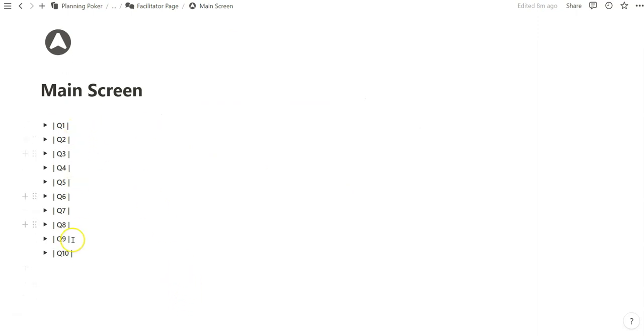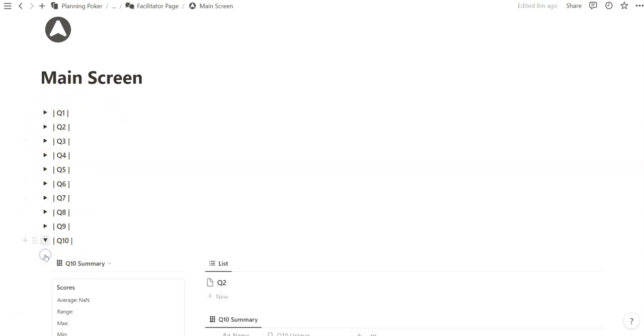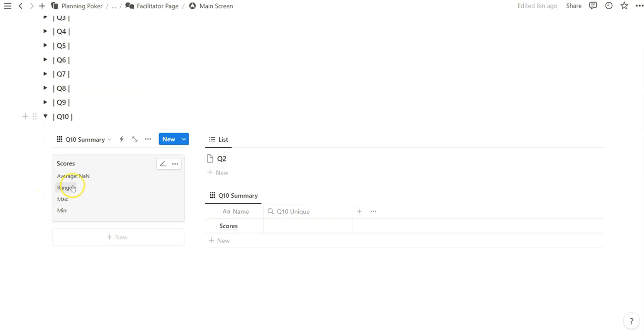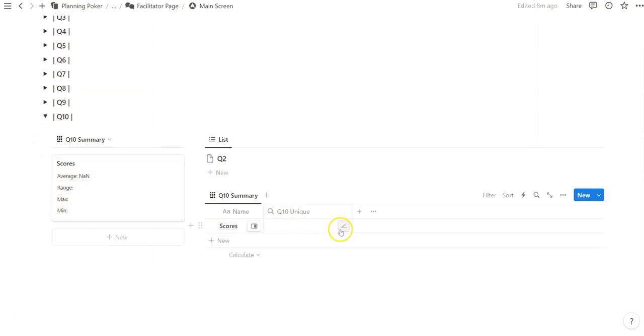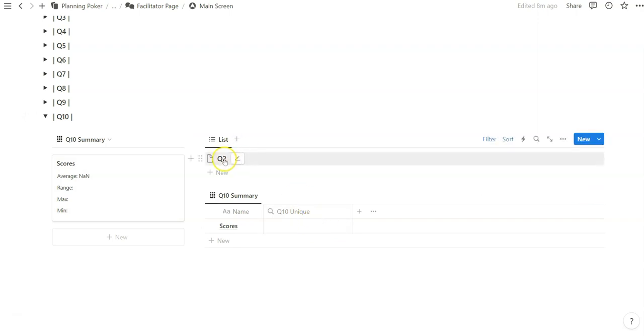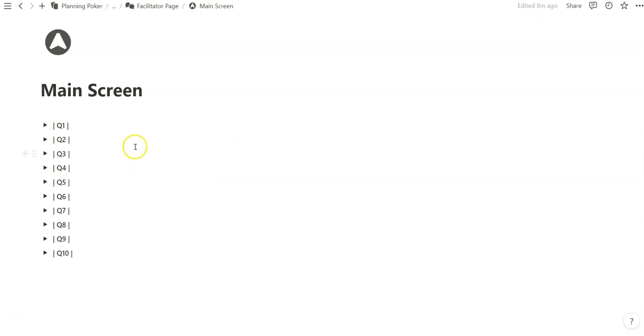And now when I go to this page, I see 10 toggles each titled with a question, and the idea is when you click on each toggle, it will summarize the scores, the average, the range, the max, min, and then it'll also show all the unique number entries within a rollup. And then it'll also show the name of the question based on what we've created here. So if we were to kick off this planning poker sesh, and we want to start it with question 1, the facilitator would click on this toggle while sharing their screen.